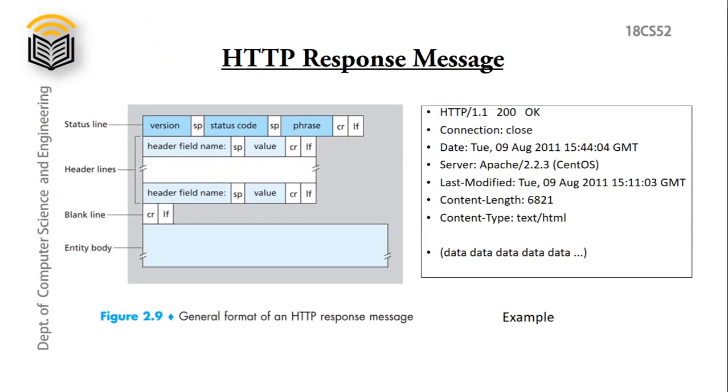HTTP response message. The server responds to the request message by HTTP response message. And it also has the format. On the left we have general format of HTTP response and to the right we have its example. So first we look into its general format, then we go for its example.